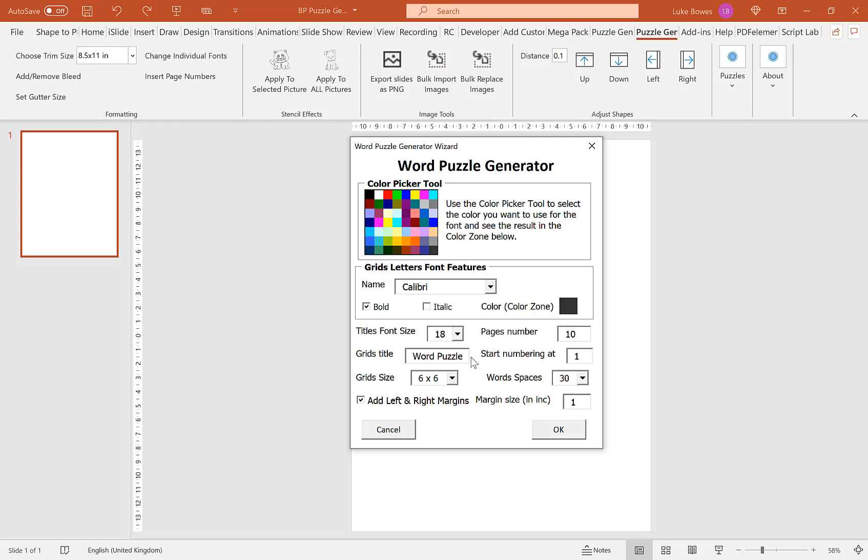Here we choose our title that we want above each grid. With Word Puzzle, it would be Word Puzzle 1, Word Puzzle 2, 3, 4 and so on and so forth. You can either translate this or change the words. It's completely up to you or leave it the same as it is already the default.